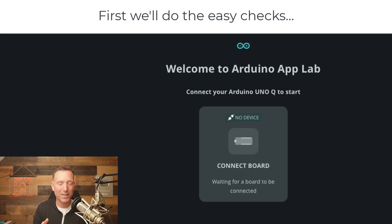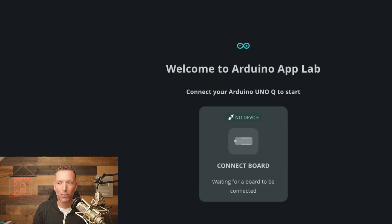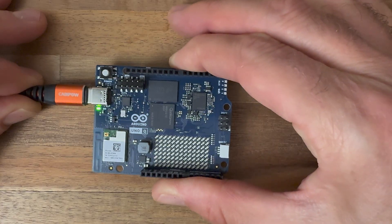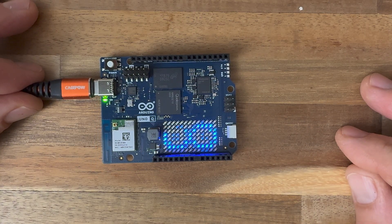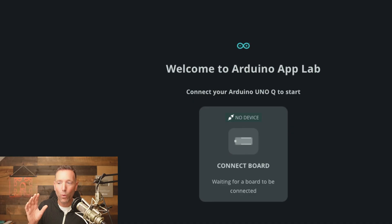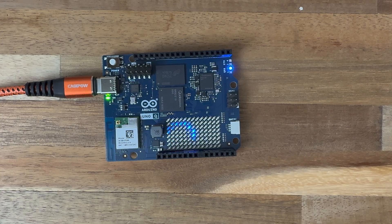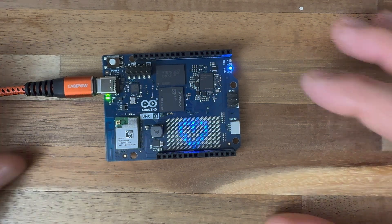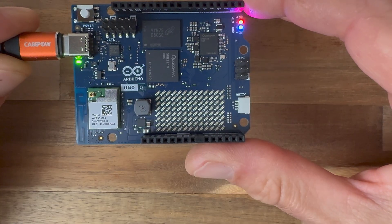We'll troubleshoot this step by step, starting with the easiest thing first. What we want to do is just disconnect and reconnect your board in order to reset the power. Then verify that there's at least one LED on the board that lights up — just make sure this thing's actually getting power. Now wait for the Arduino Q to fully boot up. At first, the LED matrix displays that swirling animation with the Arduino logo, the infinity symbol. But once the board's finished booting, the LED matrix instead displays a heartbeat animation coming on and coming off. You're waiting for that heartbeat animation.